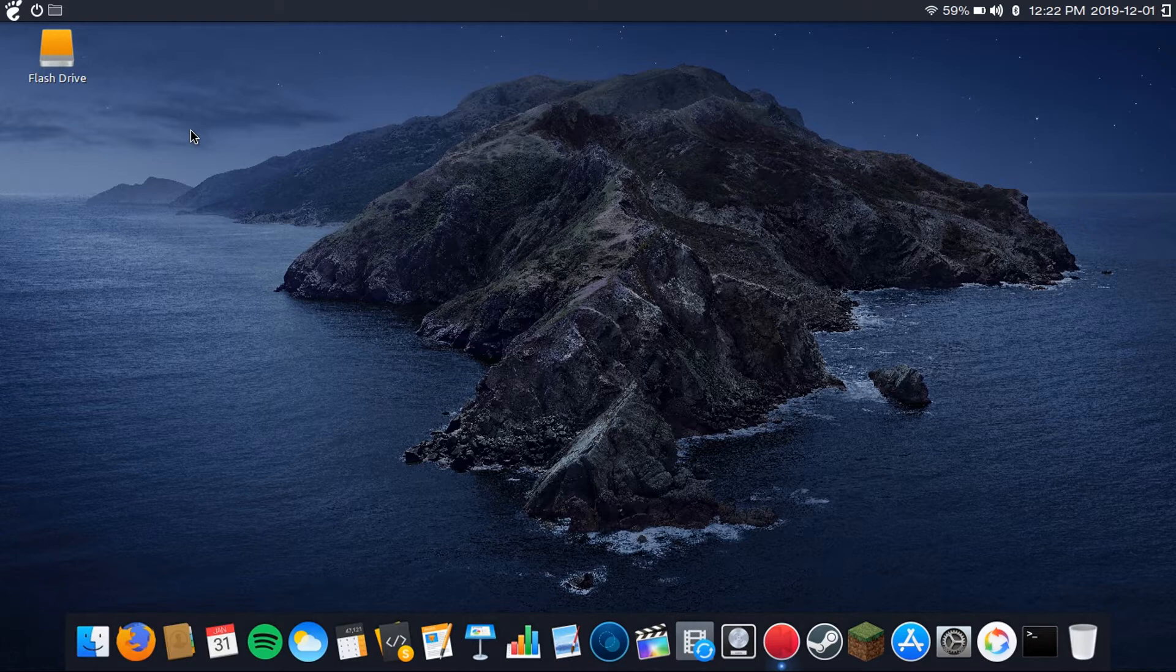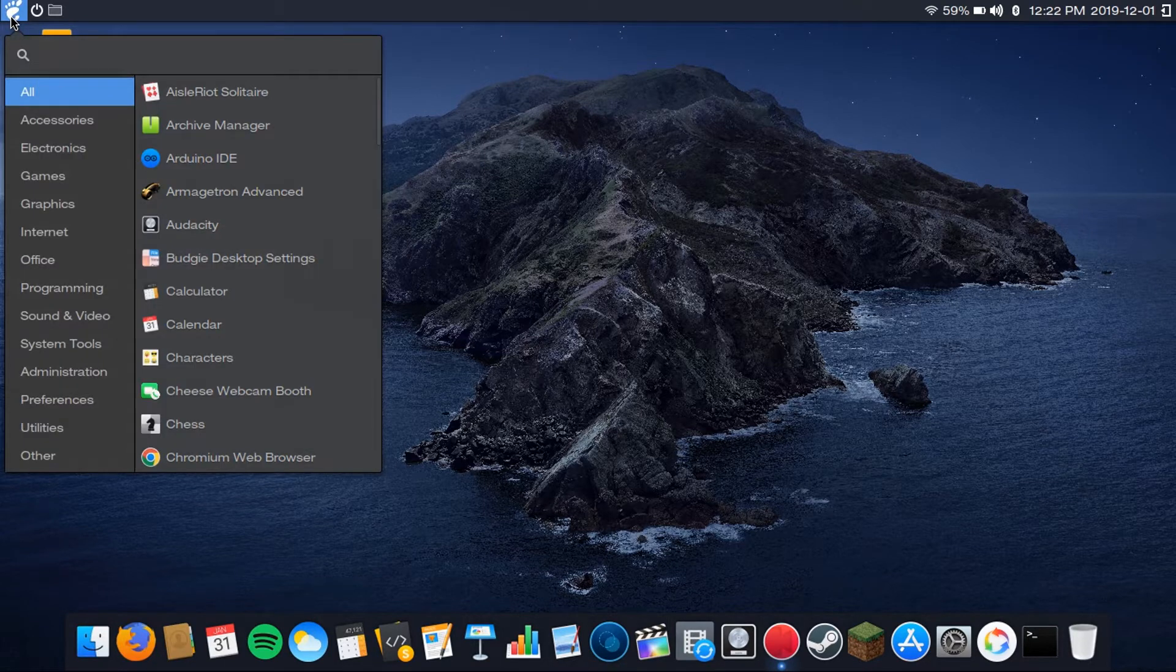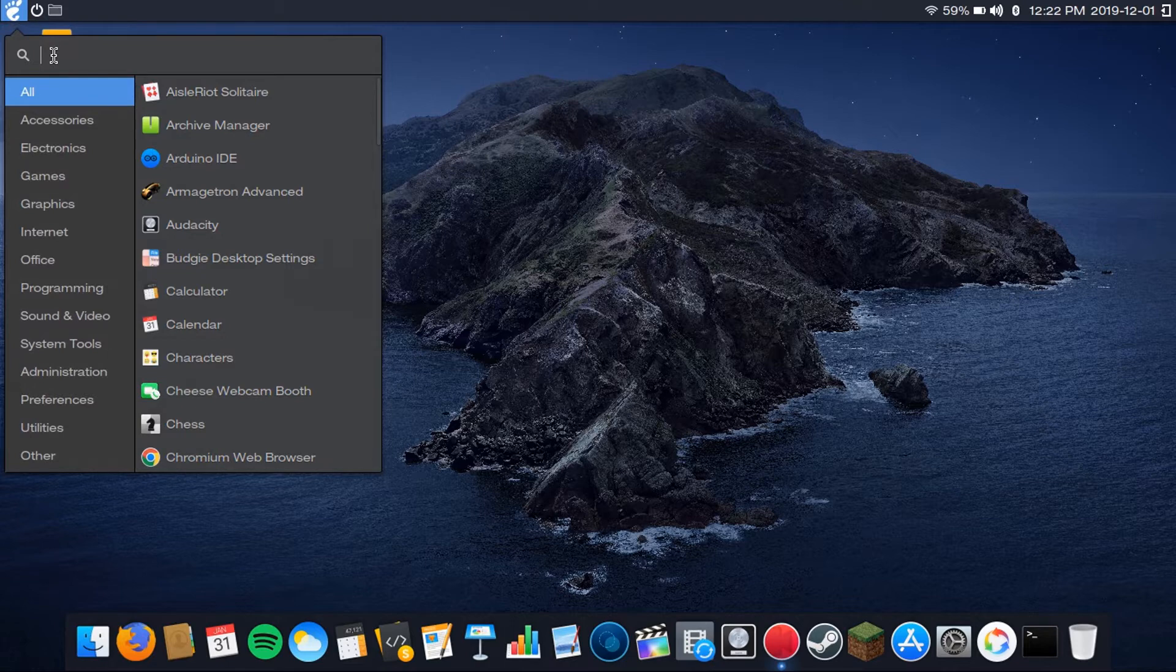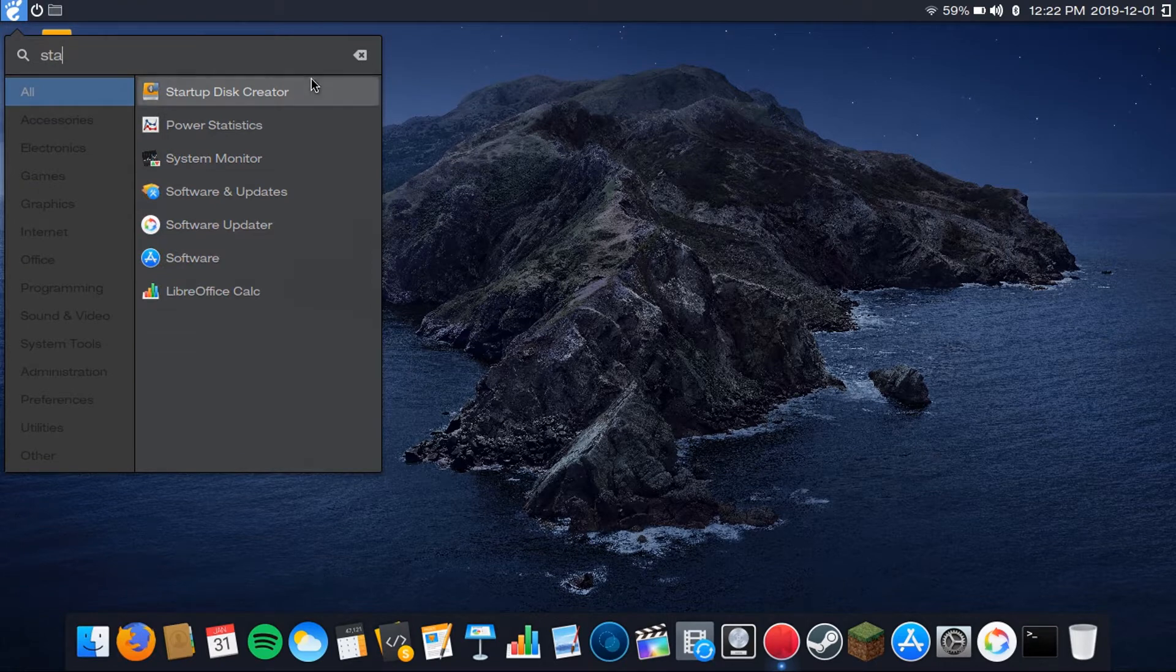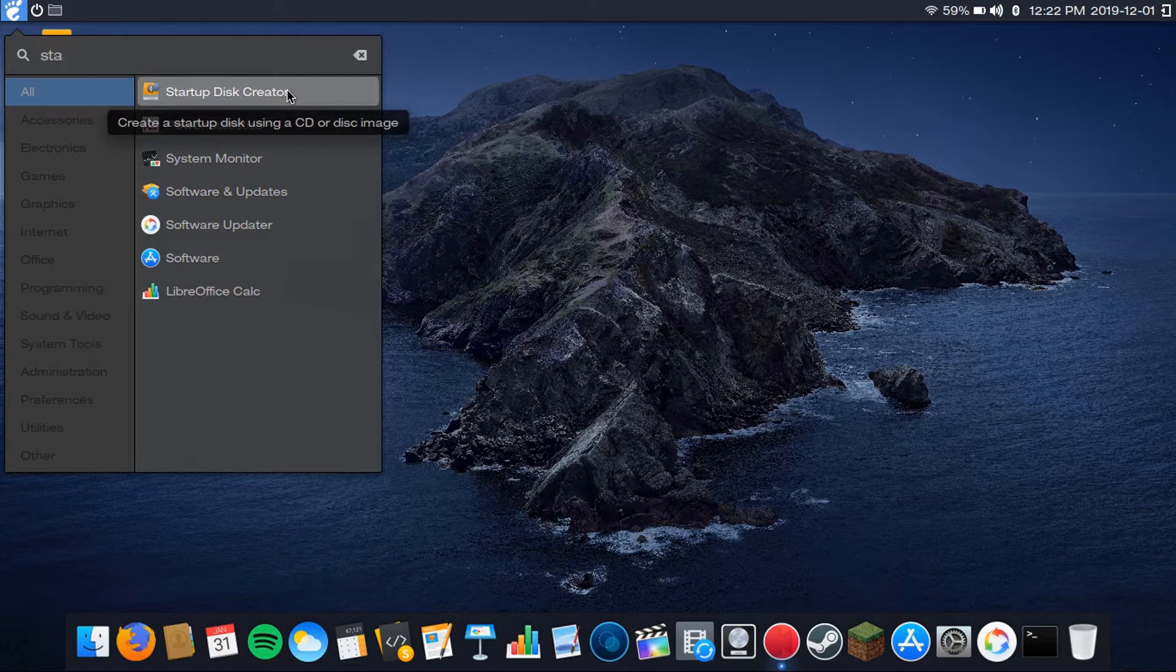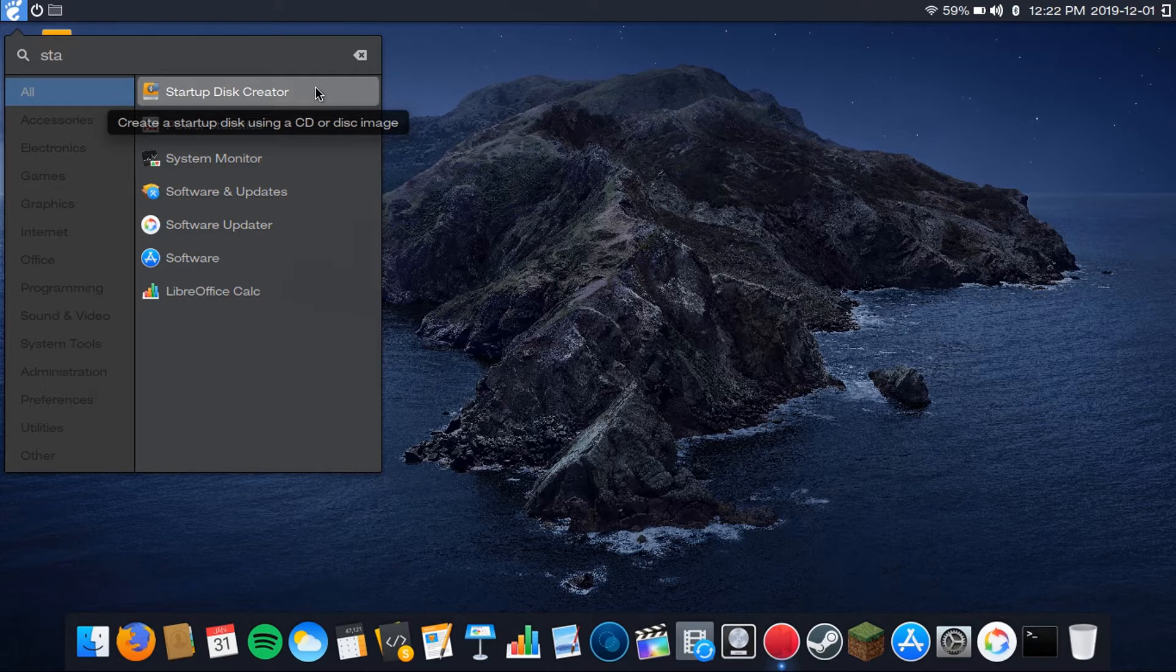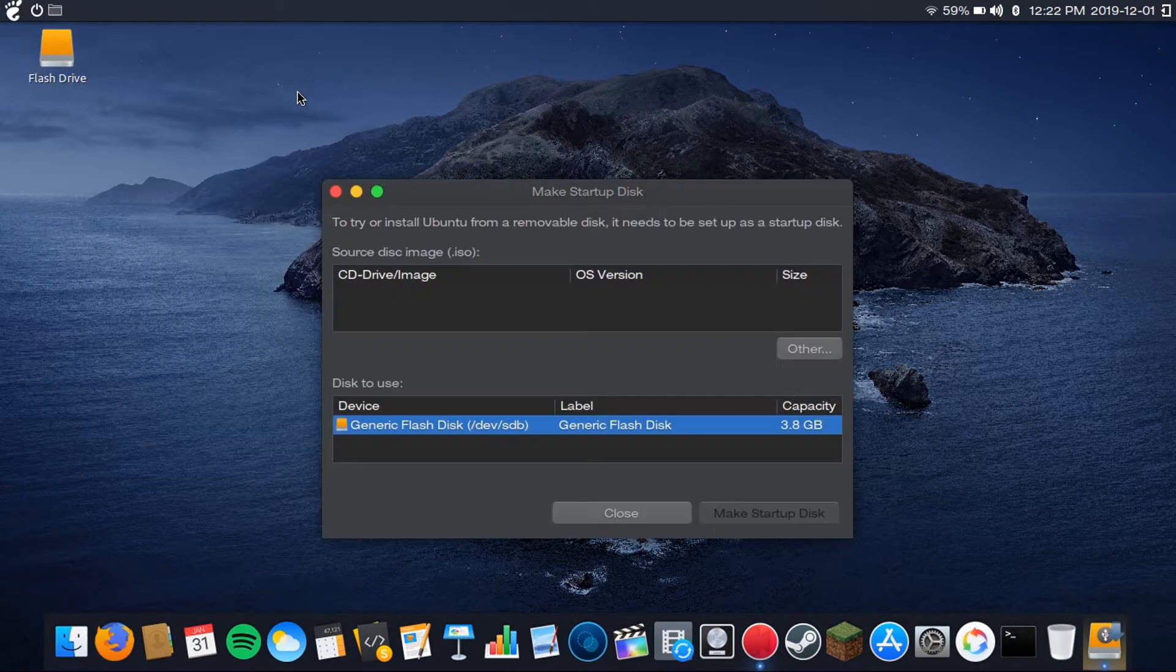What you're going to want to do is open up a utility built into Ubuntu called Startup Disk Creator, and this is Linux only. If you're using Windows, you're going to need to use Etcher. I'll have a link to that in the description, but it's very similar to Startup Disk Creator. But for the purposes of this video, I'm using Startup Disk Creator.